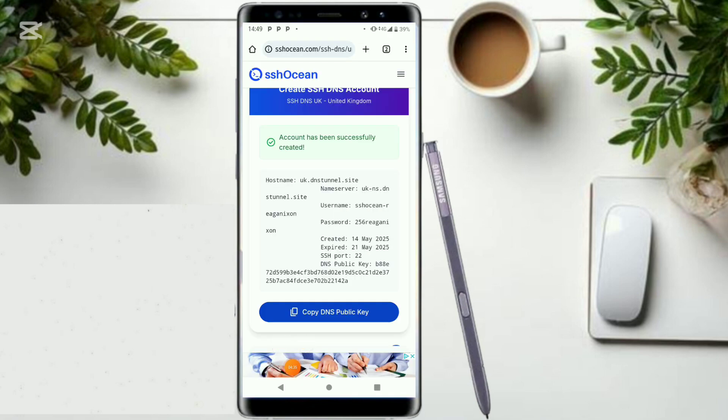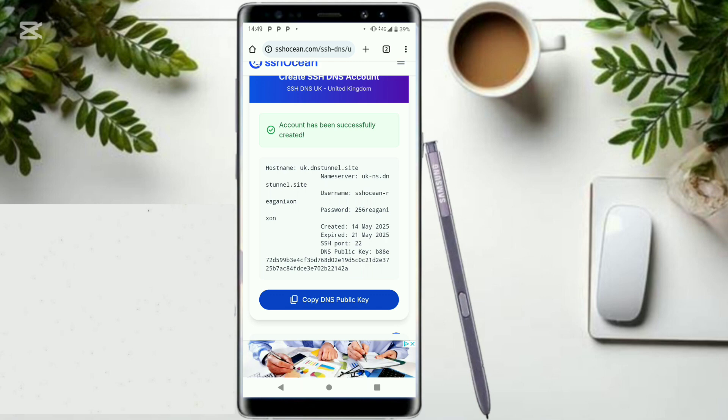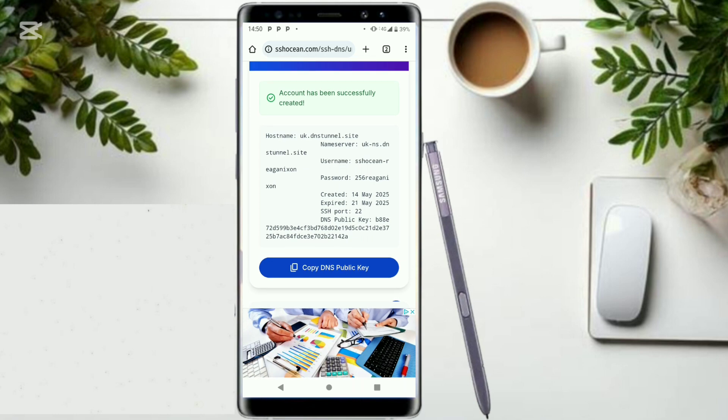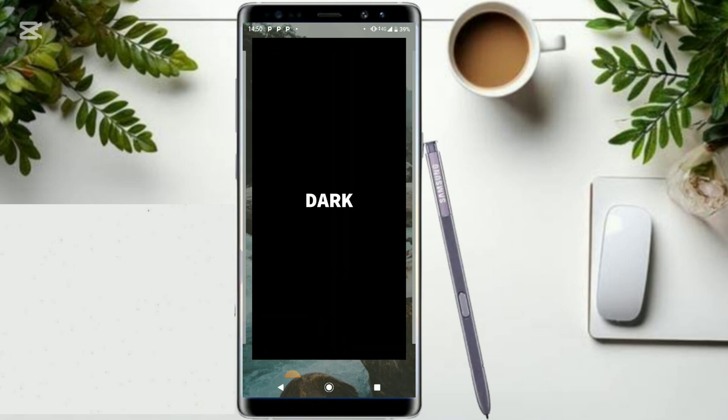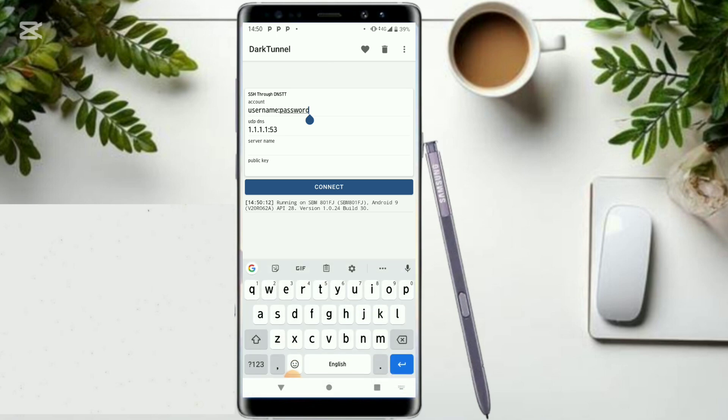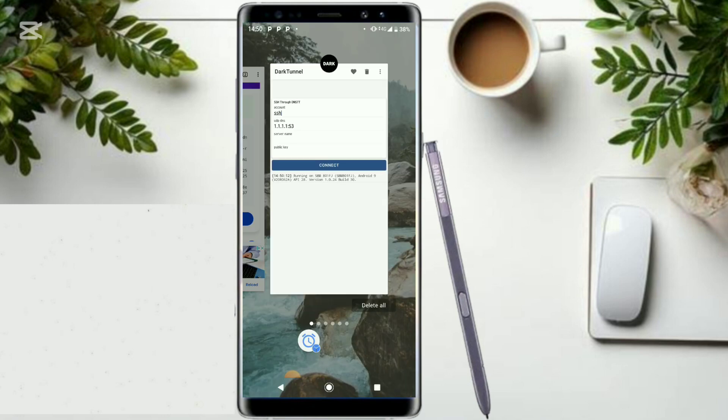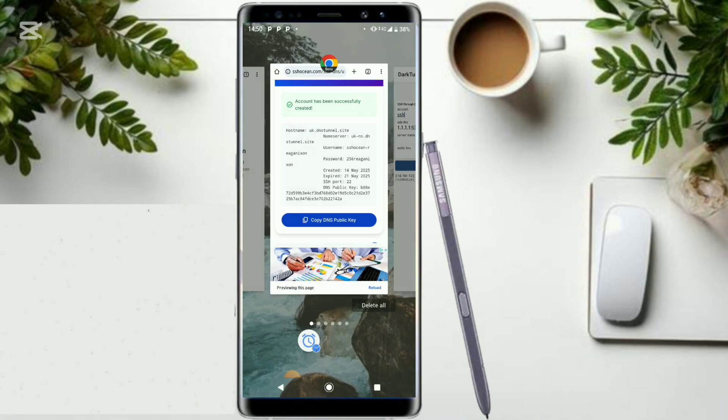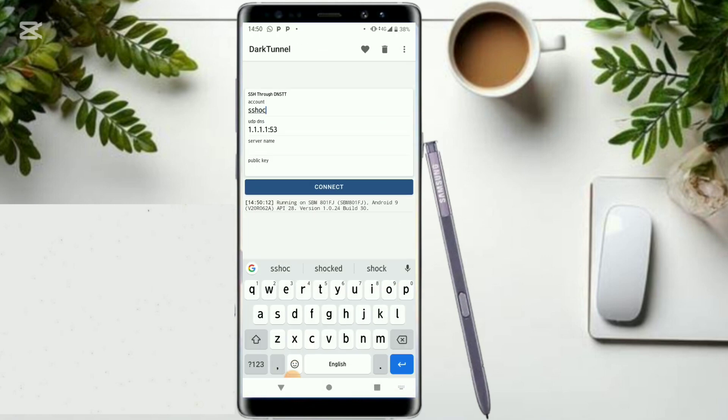Our username is right here. You just have to go ahead and copy this username. Long press and copy it. Our username is ssh ocean. You could as well just copy the information and put it, but most times if you refresh the page it might take you to another website. That's why I'm not refreshing it. Let me just copy it manually. So our username is ssh ocean without skipping.